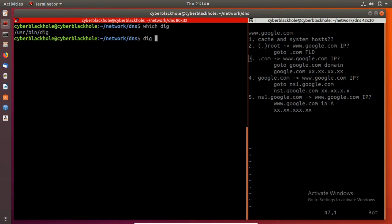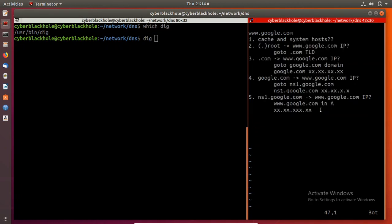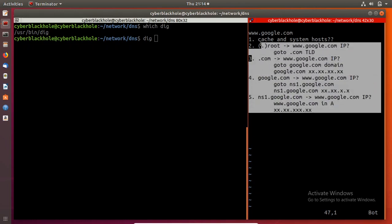If you have a DNS server, it will return the DNS server response. In the previous video, we explained a graphical image showing DNS resolution. Now we are going to take a practical application.